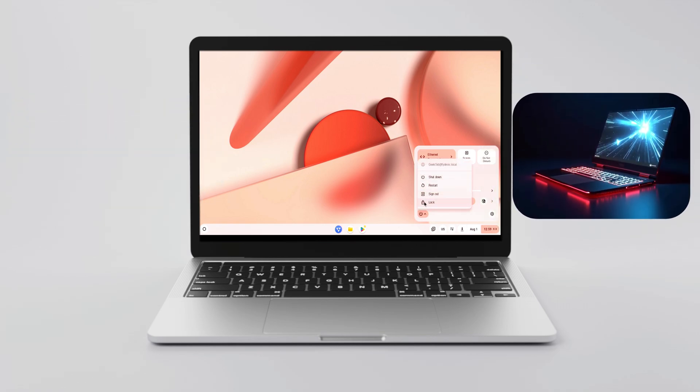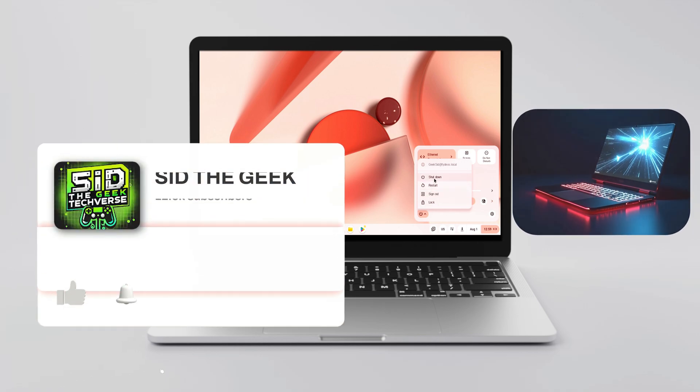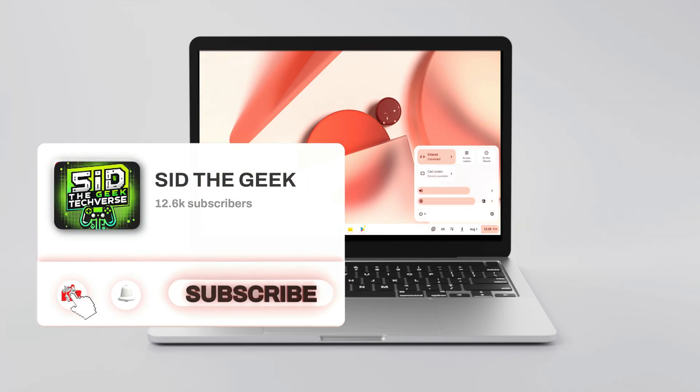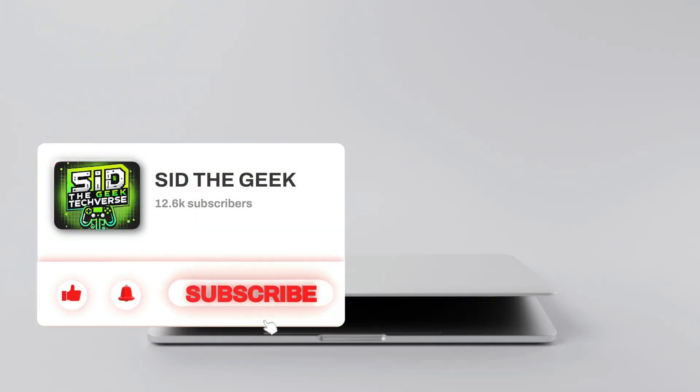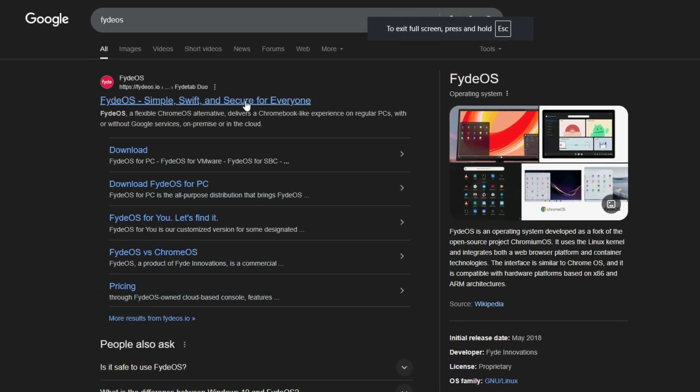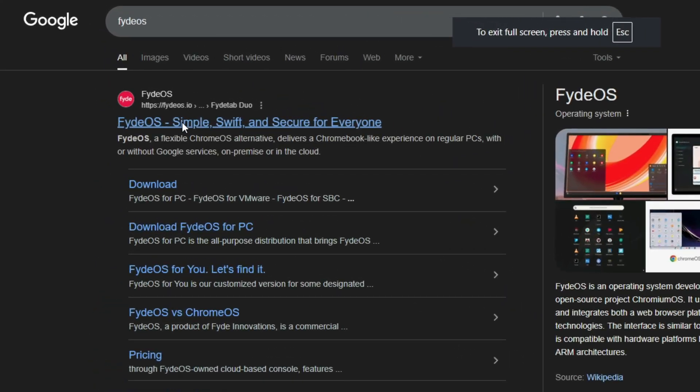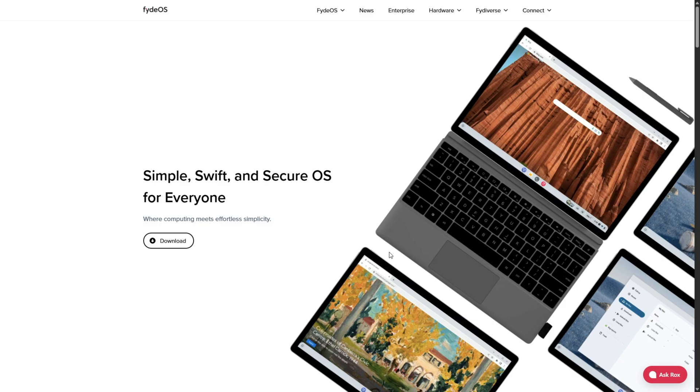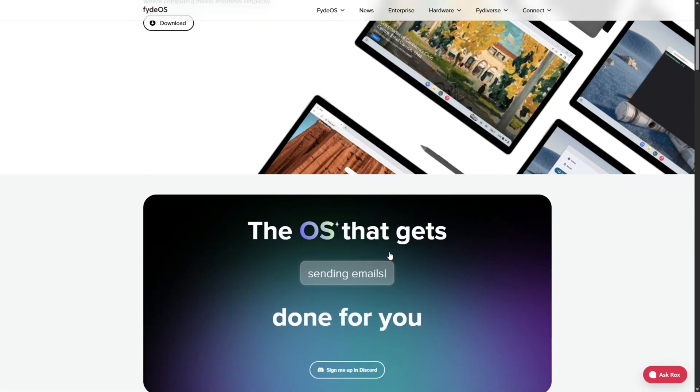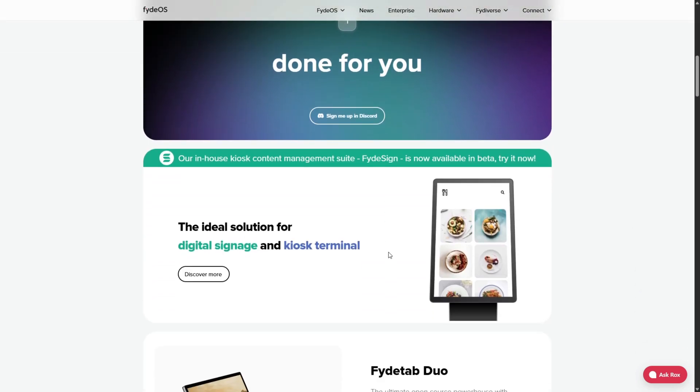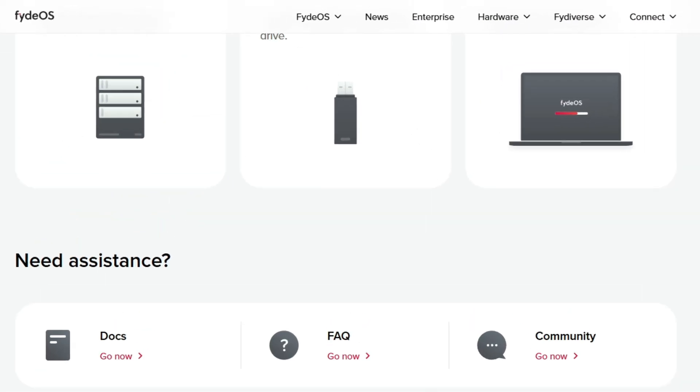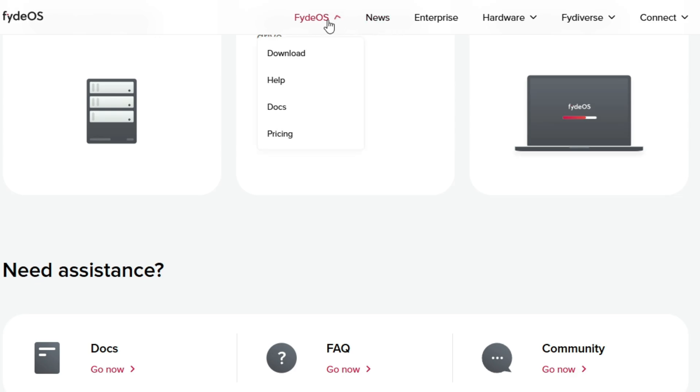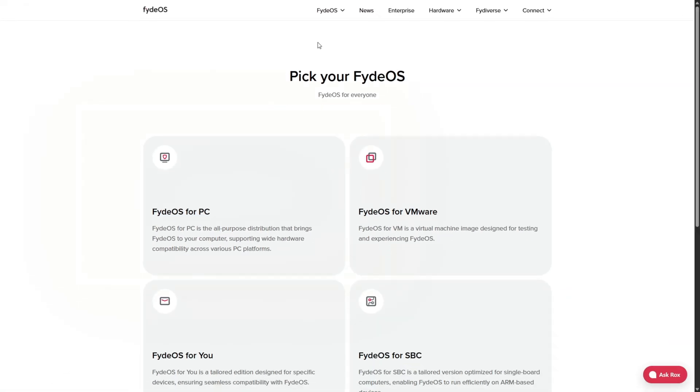First, open your browser and search for FydeOS on Google. Click the official link fydeos.io. Once you're on the site, go to the top menu and click on FydeOS, and then select Download.